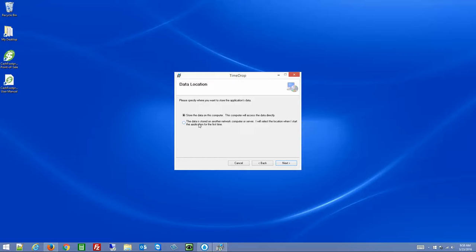If you're going to have multiple instances of TimeDrop running on other computers, all pointed back to a central file server or another computer, then if this computer is connecting to one of those remote computers, you'll select that option — meaning this is a client only. It's not going to install the database on this computer and you can connect to the other database later after installation is complete. For the purposes of this demonstration, I'm going to store the data on this computer so it's its own standalone unit.